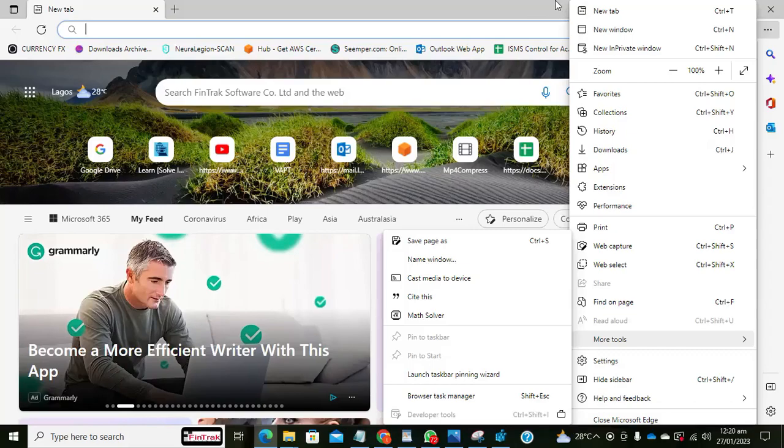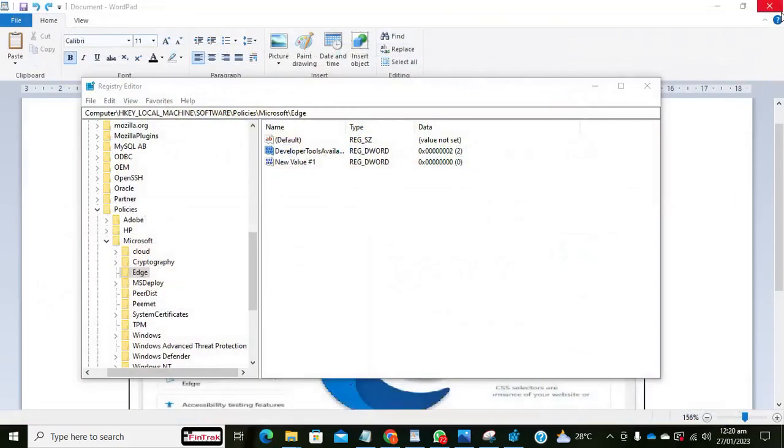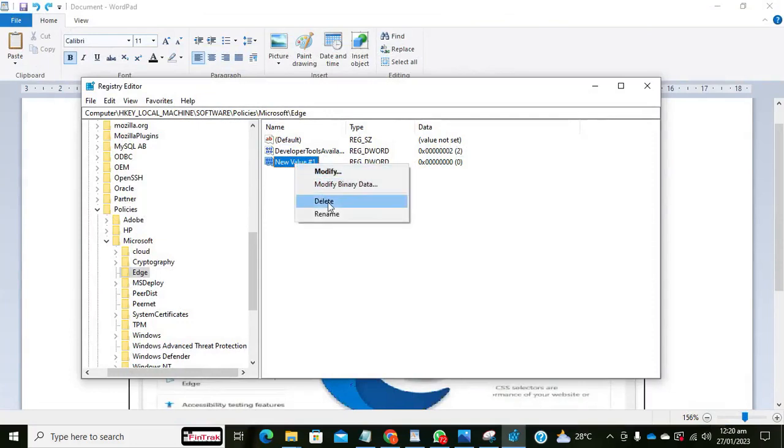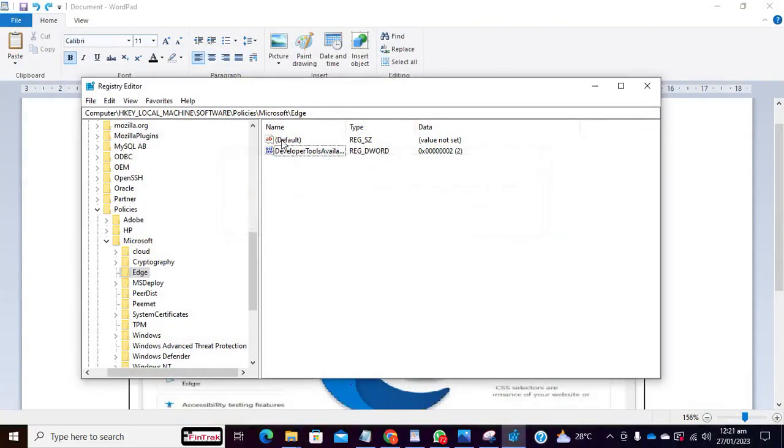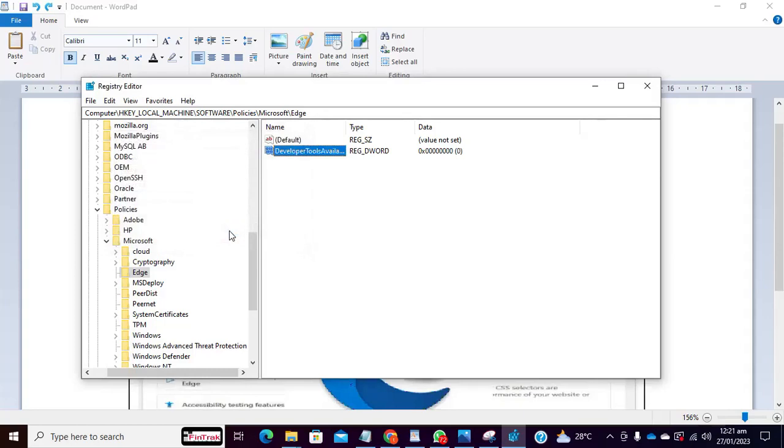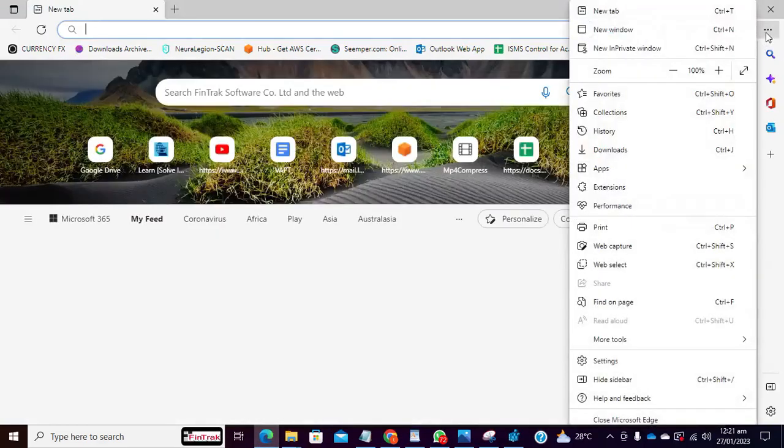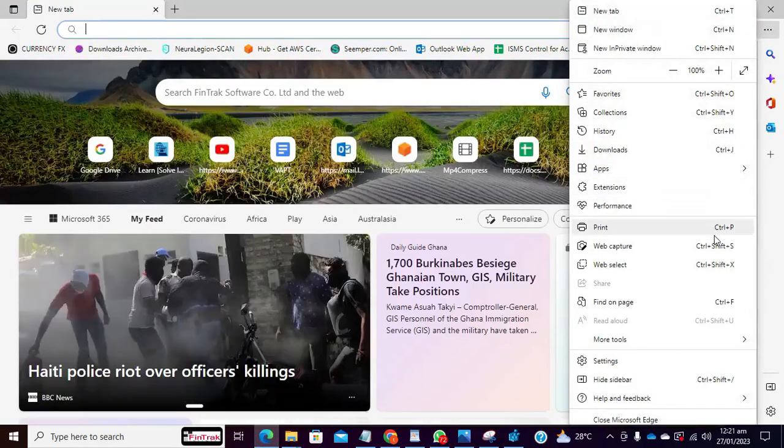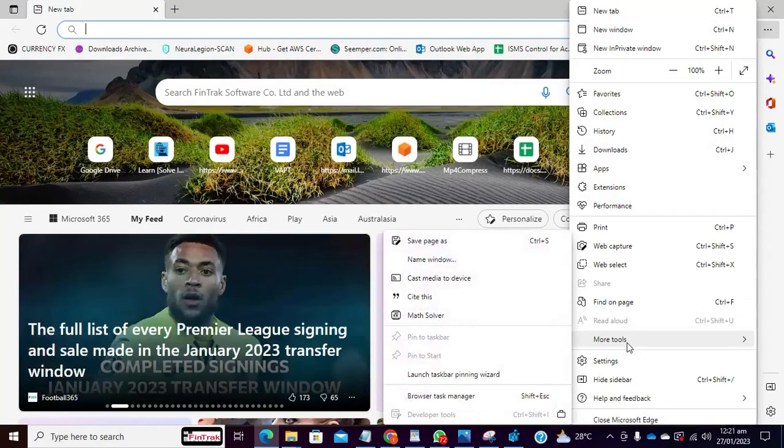So if you want to return it, it's just deleting it. Let me delete this first. You can open it, you can set this back to 0, or you delete it, just click OK. So let's launch Microsoft Edge, let's see whether it's enabled now. It was disabled before, so let's see whether it's enabled now.